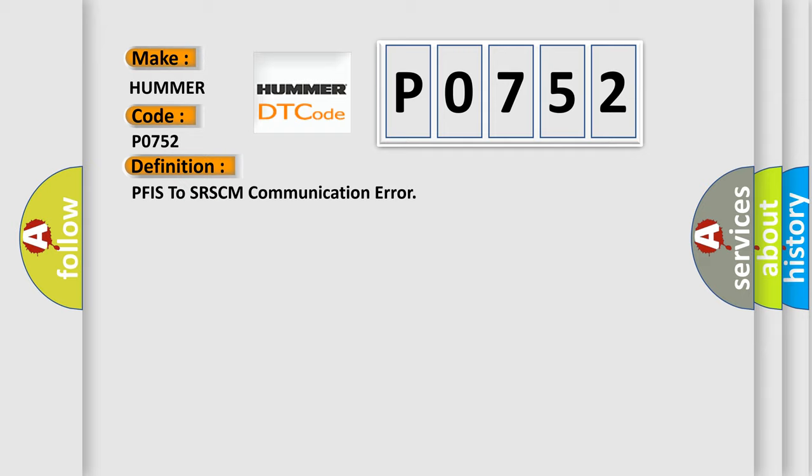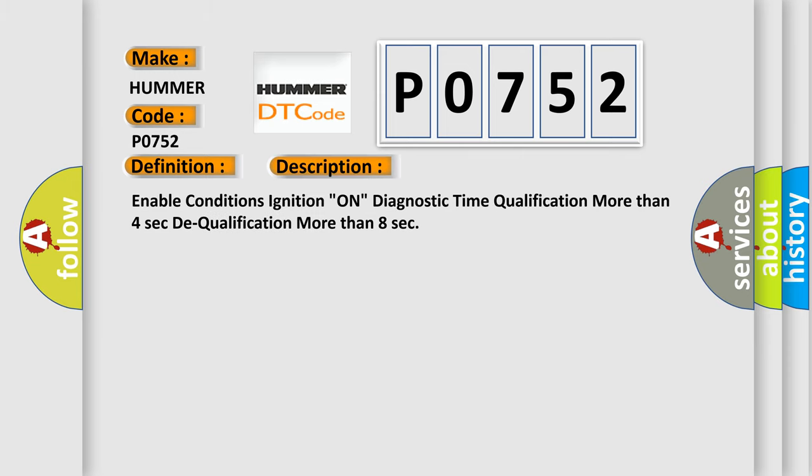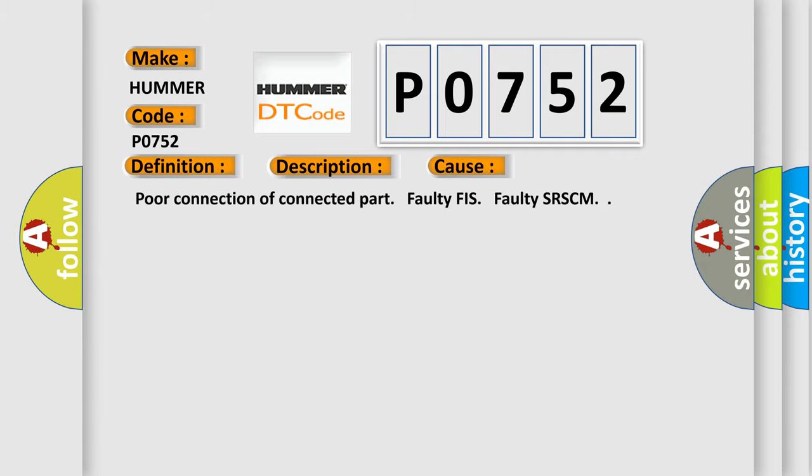And now this is a short description of this DTC code. Enable conditions: ignition on, diagnostic time qualification more than 4 seconds, dequalification more than 8 seconds. This diagnostic error occurs most often in these cases: poor connection of connected part, faulty PFIS, faulty SRSCM.